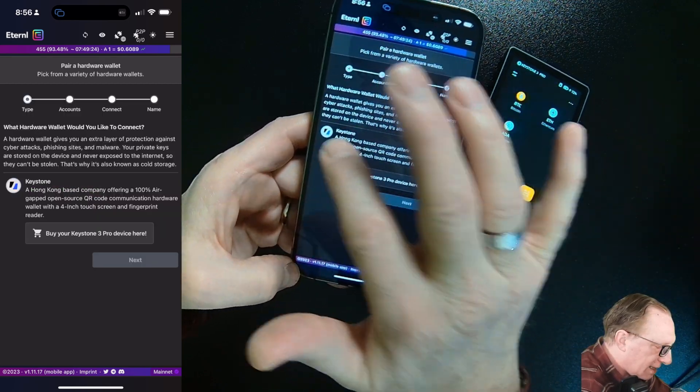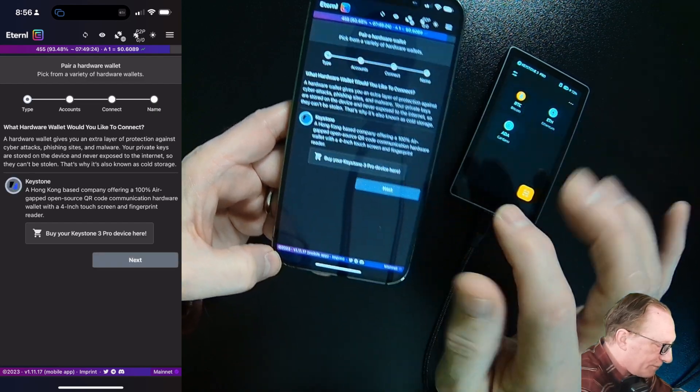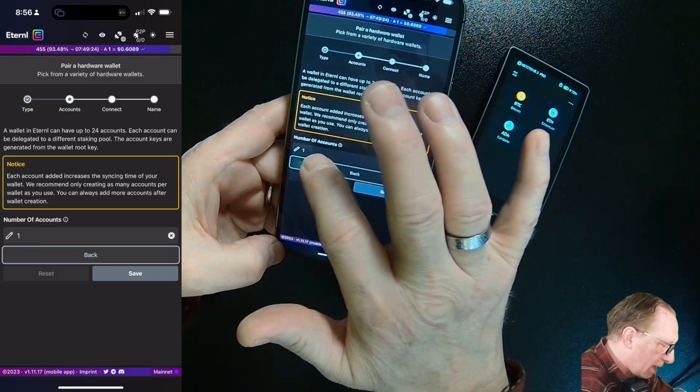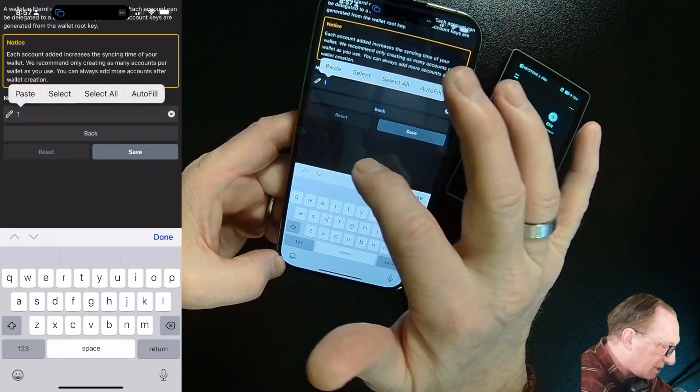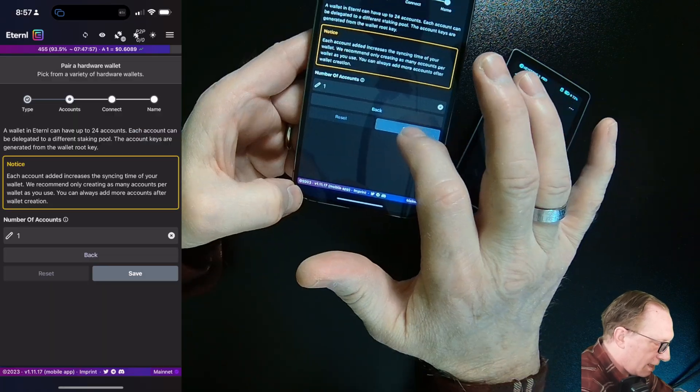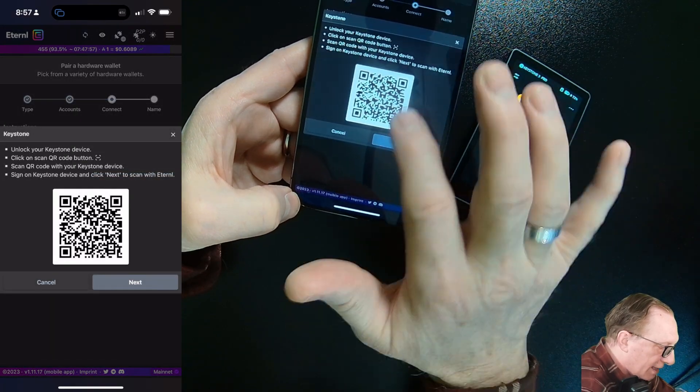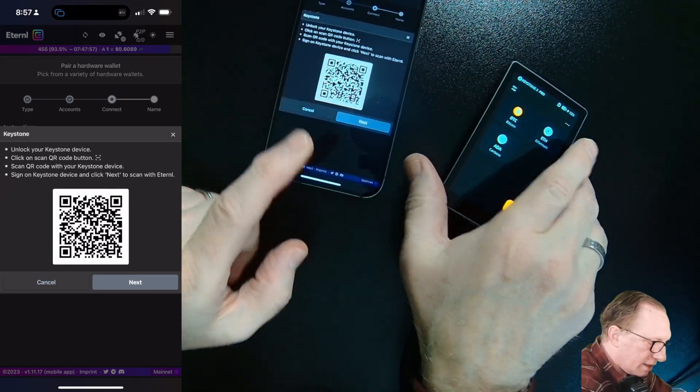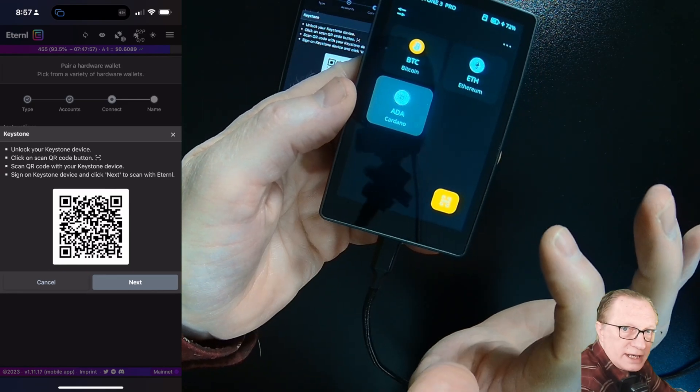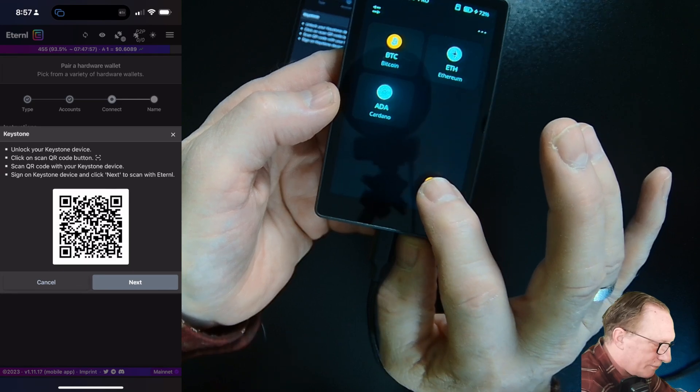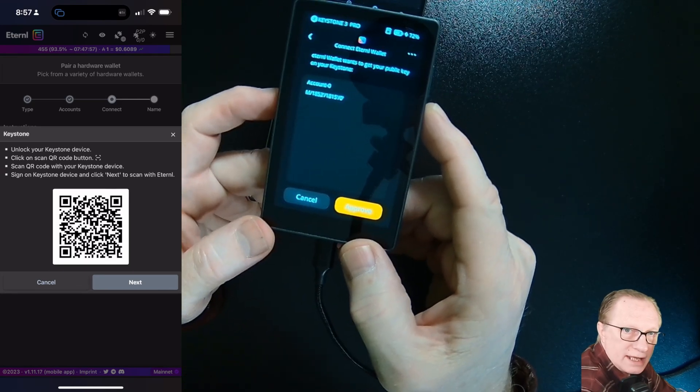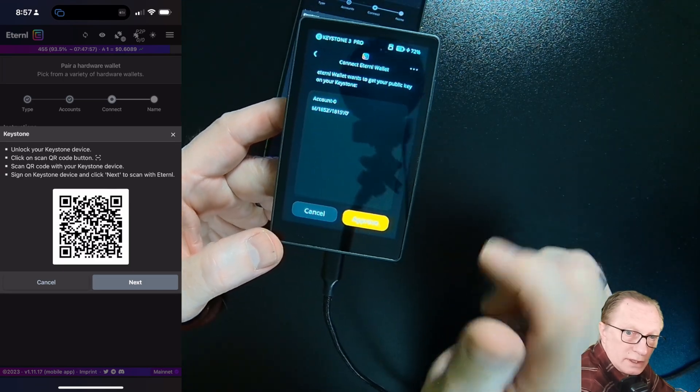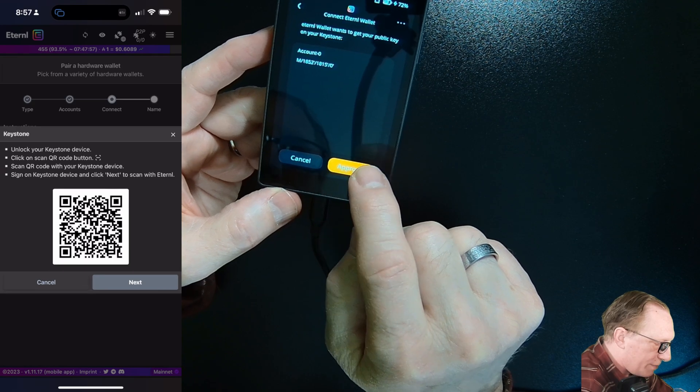They support Keystone. So we'll just tap that and then we'll hit next. I think we could edit the number of accounts. I'm going to stick with just one account. We'll hit save here. What we want to do now is scan this QR code with our device. We've already enabled ADA. So we tap this icon here and it opens up the camera on our device and it scans in the code from the app. We'll tap approve.